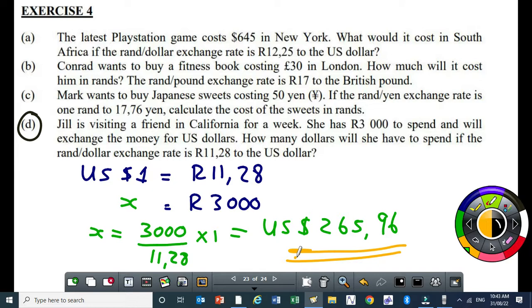So Jill will get about $265 dollars when she exchanges her R3,000. Please be aware that this question is on calculation only — no charges involved. But if we include the charges, this amount will go down slightly because of service charges.